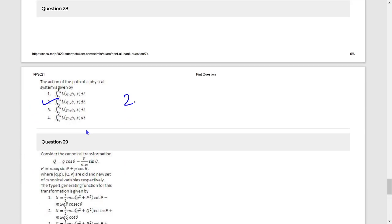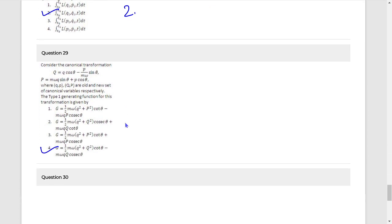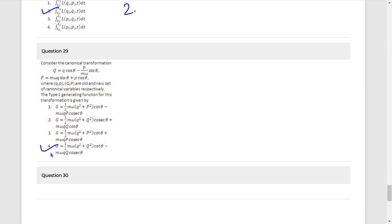Question 28: The answer is ∫(T₀ to T₁) L(qᵢ, q̇ᵢ) dt — related to the action integral. Question 29: The answer is a type 1 generating function, G = (1/2)mω(q² + Q²), where q is small q and Q is capital Q. Note the last term has a minus sign.